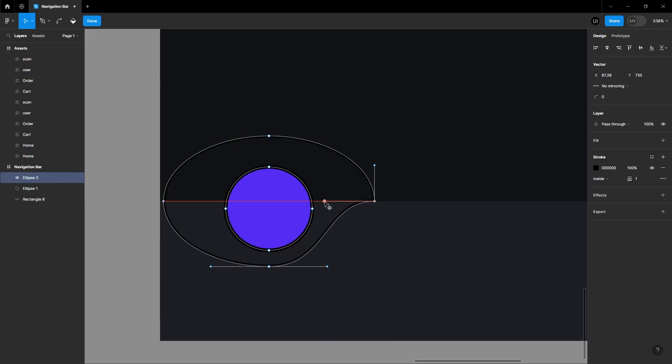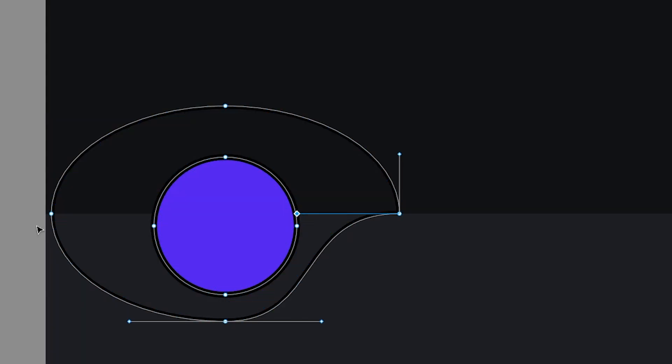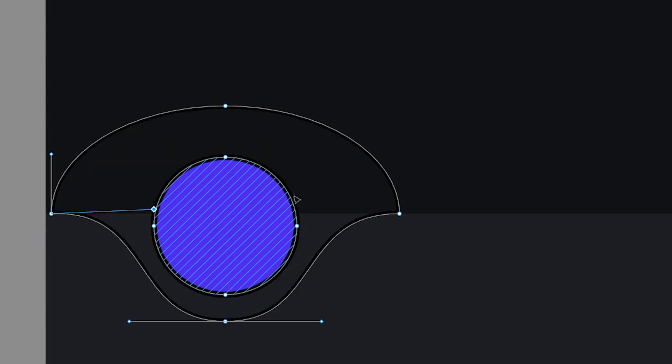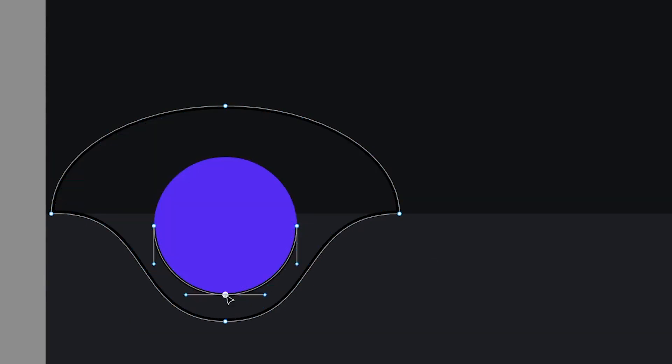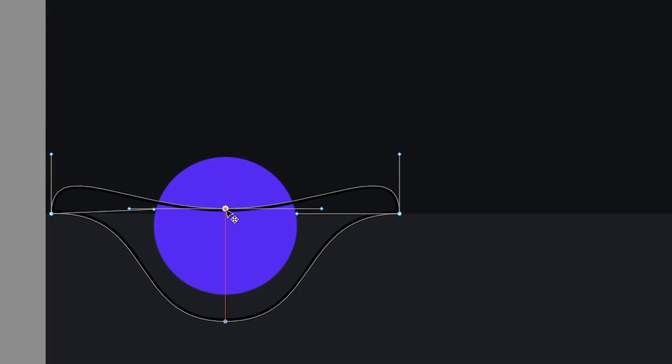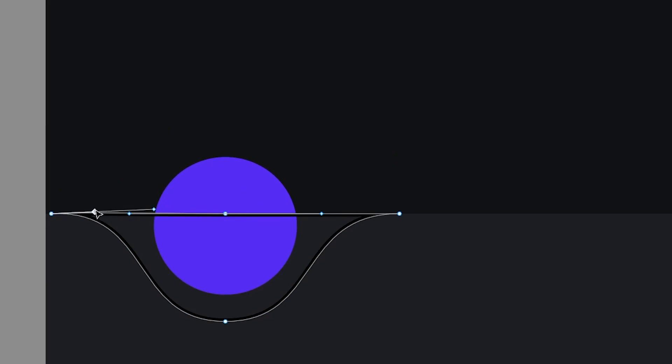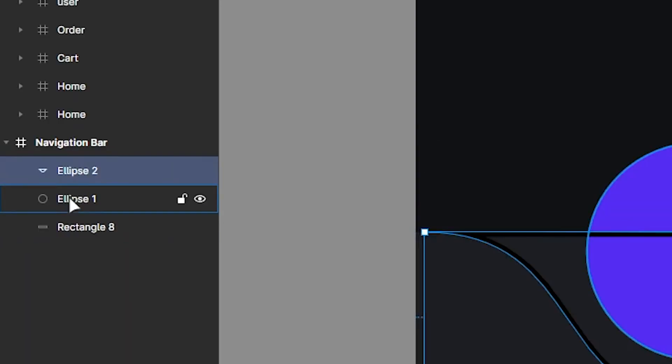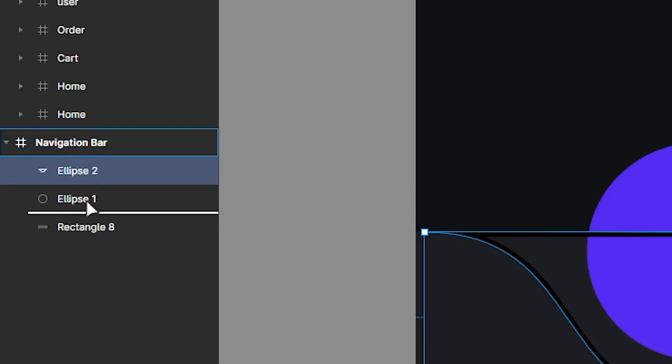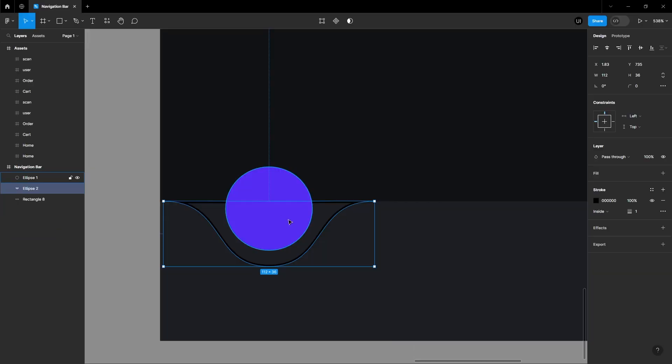Now adjust the ellipse's handles as shown. Make sure the circle is on top of the ellipse.